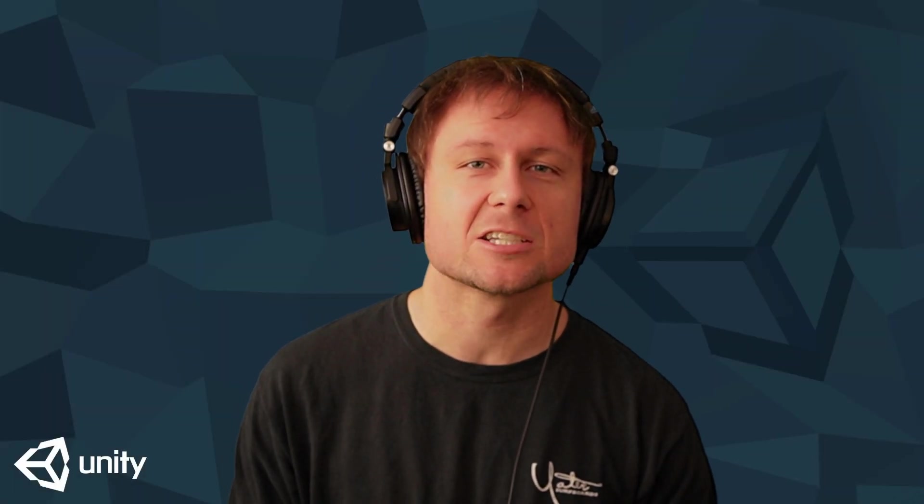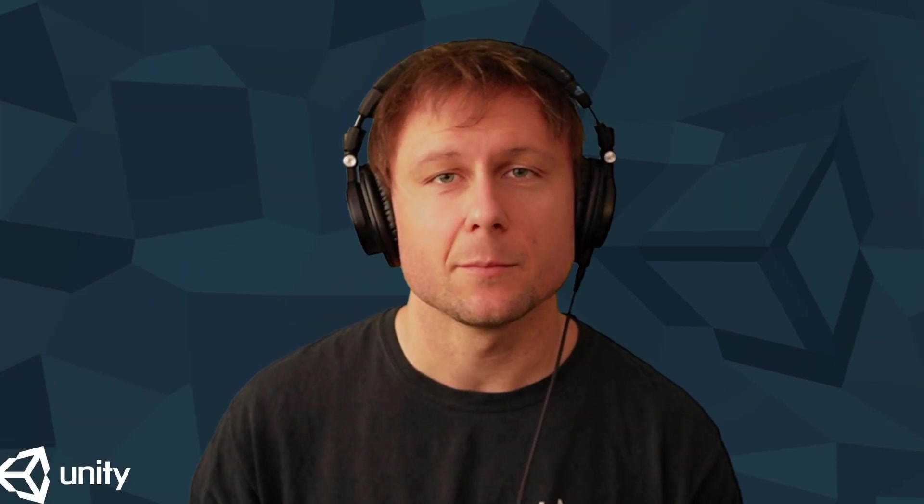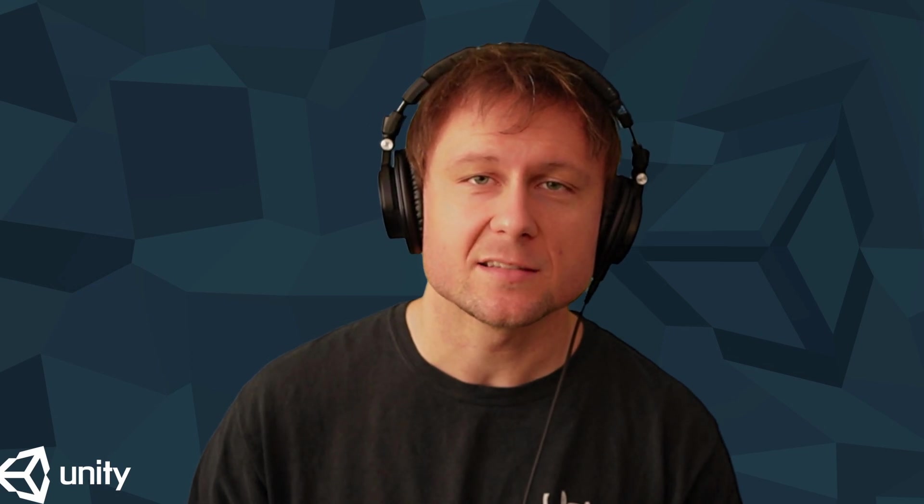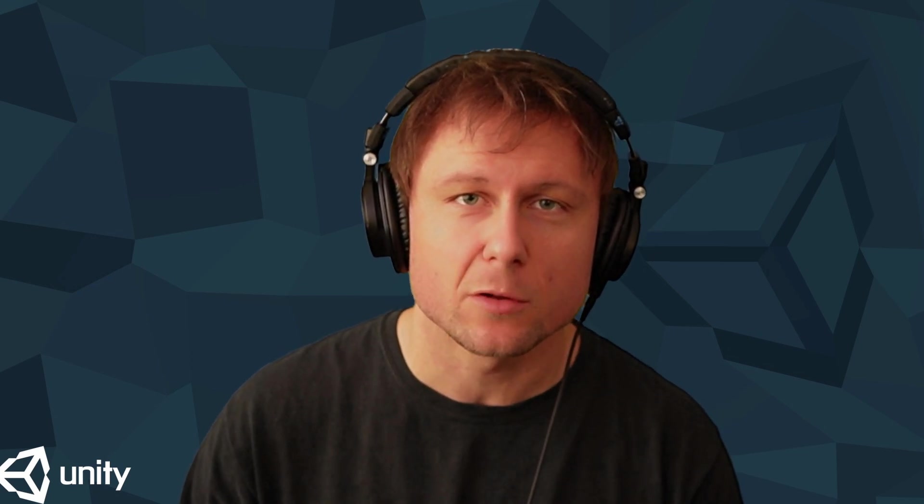Hey everyone, I am finally back in action and today I'm bringing you a simple day and night cycle tutorial for your open world projects.